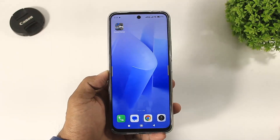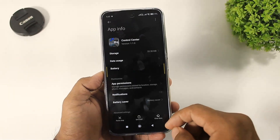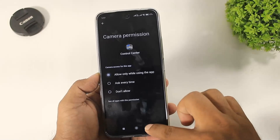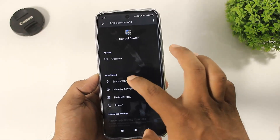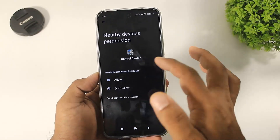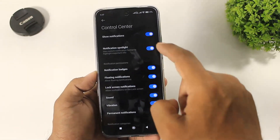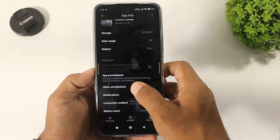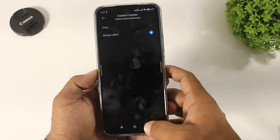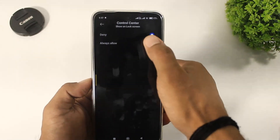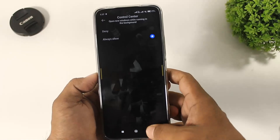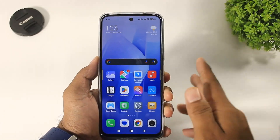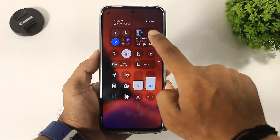Go to minimize and set some permissions manually. Go to app permissions and set camera, microphone, and all permissions. Then go to other permissions as well. After setting all permissions manually, you can see that music control is also now working.